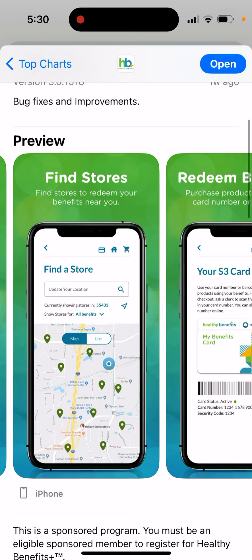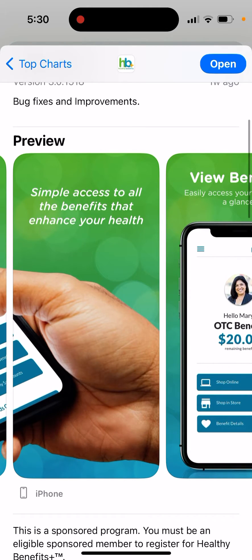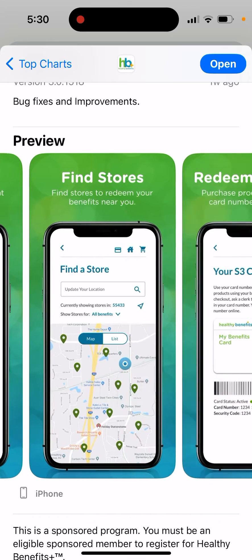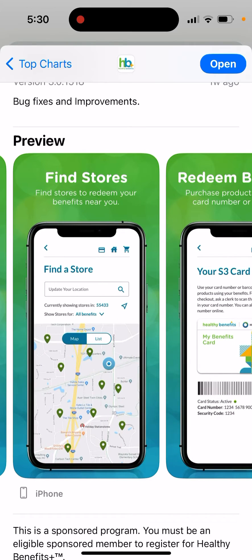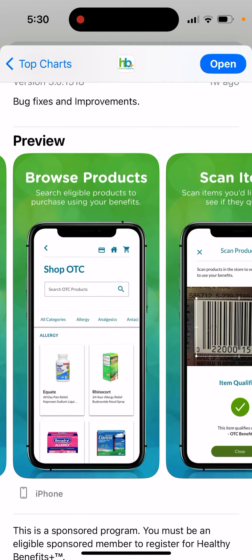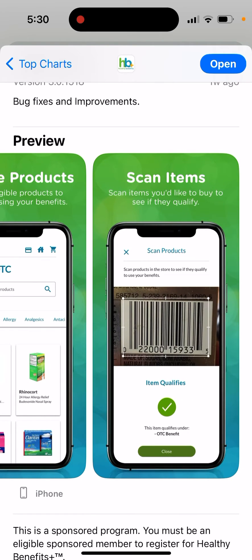You can save some money. Here you can see your benefits, find stores in your postcode, and purchase products using your card number or barcode. You can also search eligible products to purchase using your benefits and scan items to check if they qualify.